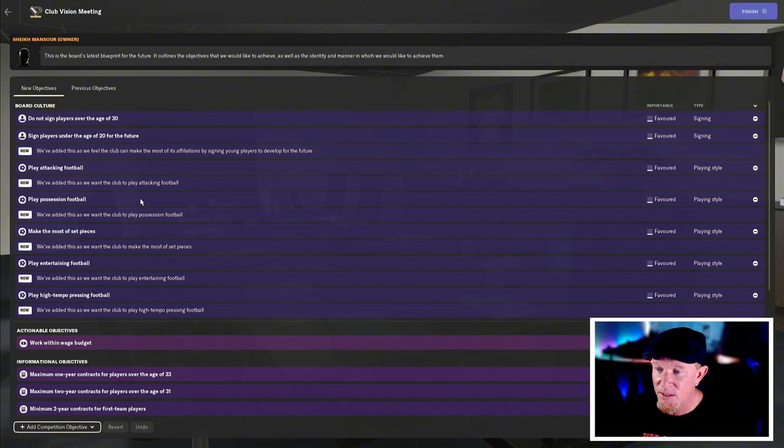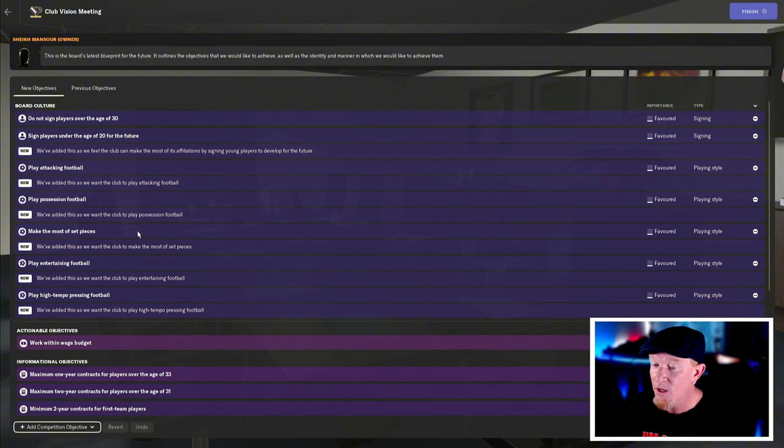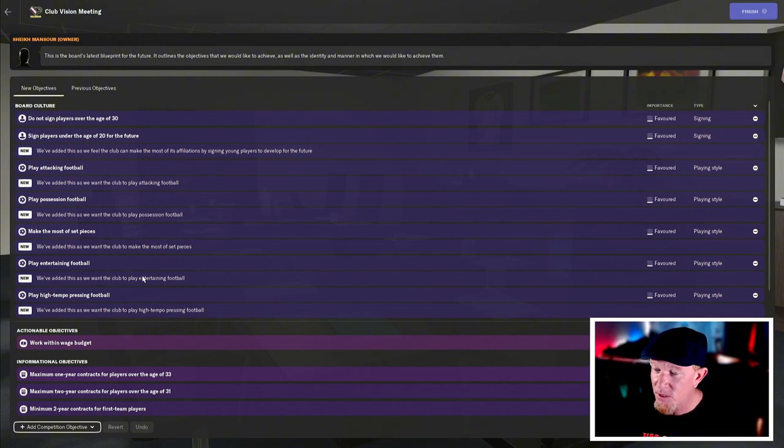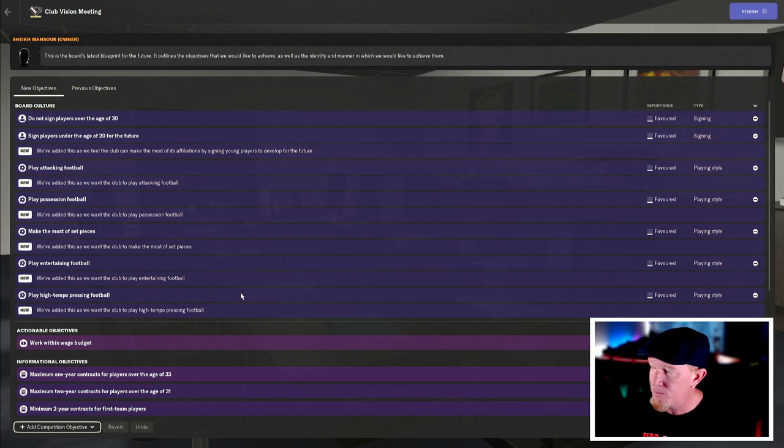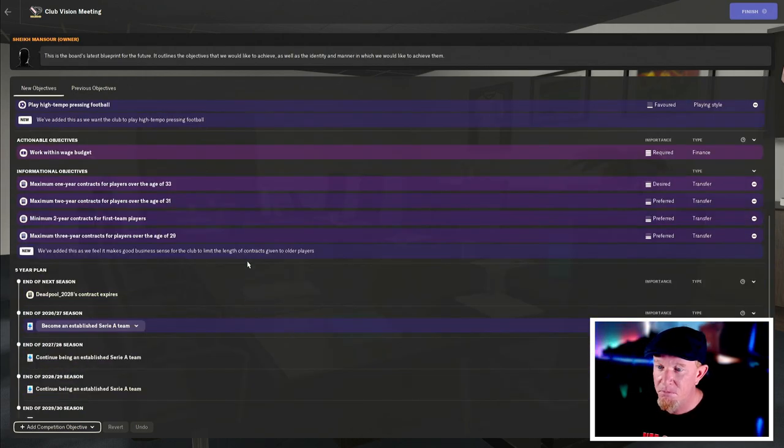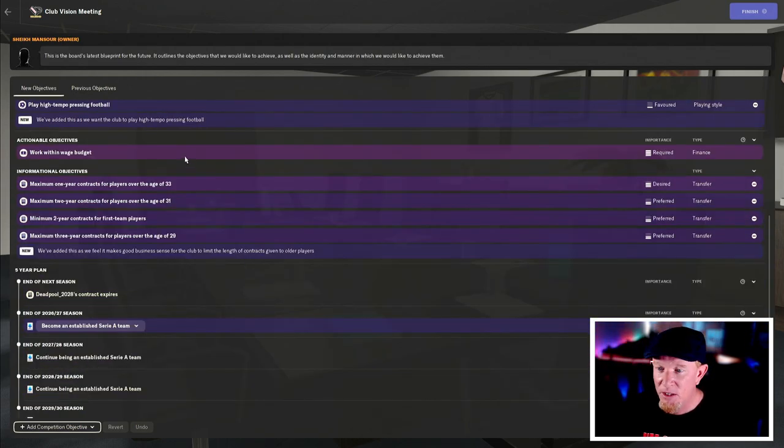Play attacking football. Yes. Possession football. Yes. Set pieces. Hopefully entertaining football. I hope so. High tempo pressing. Yep. I'm on board with that. Wage budget. Yep. We're pretty good with that.